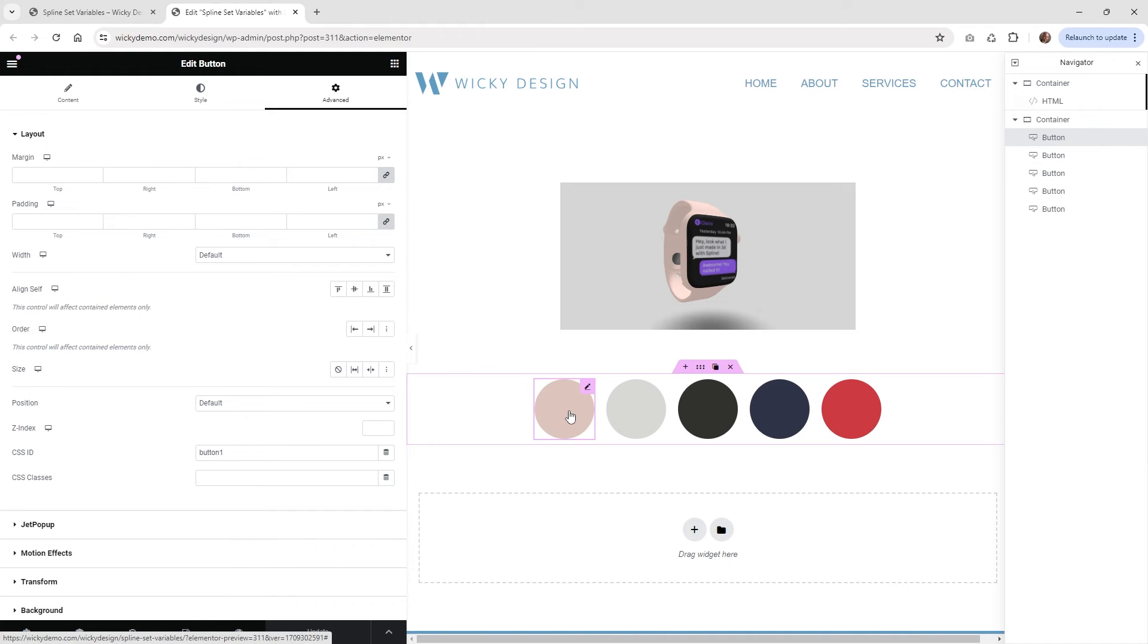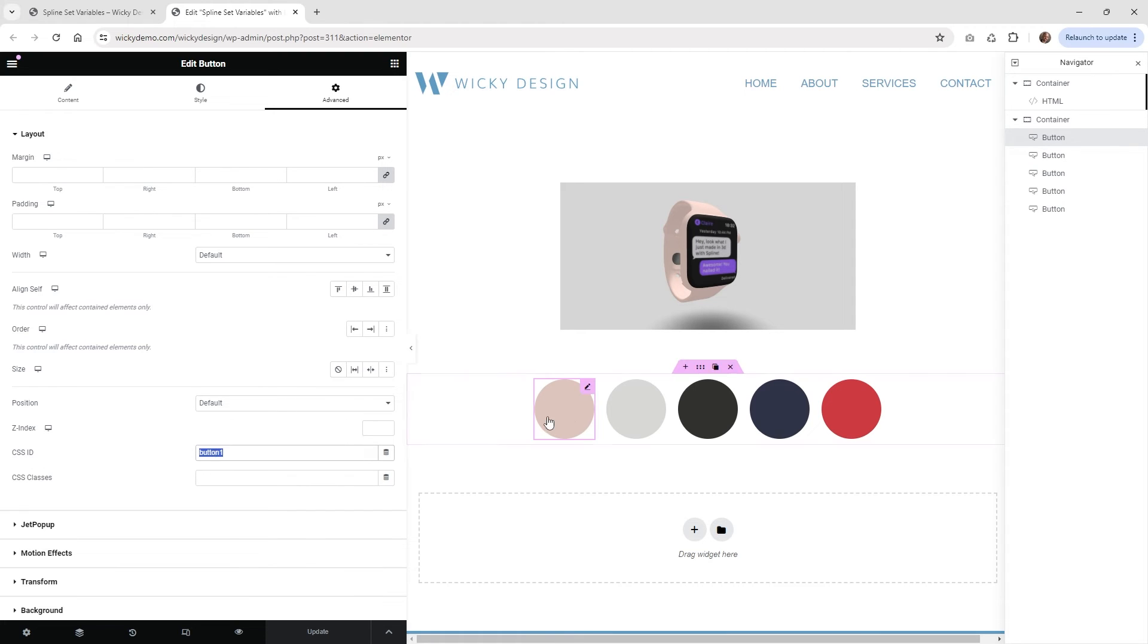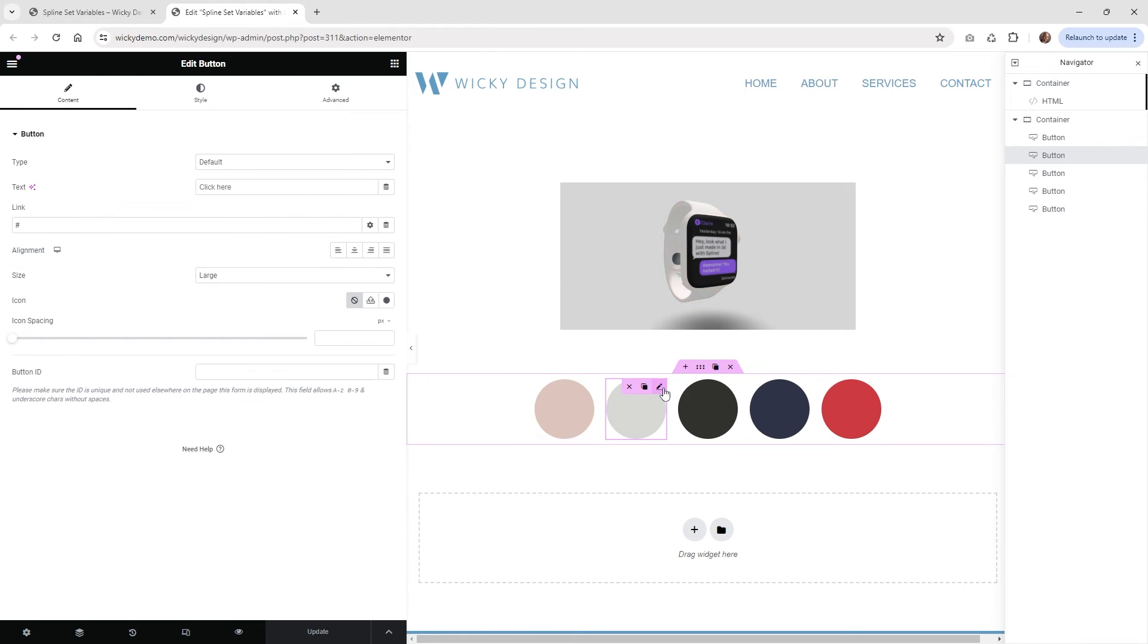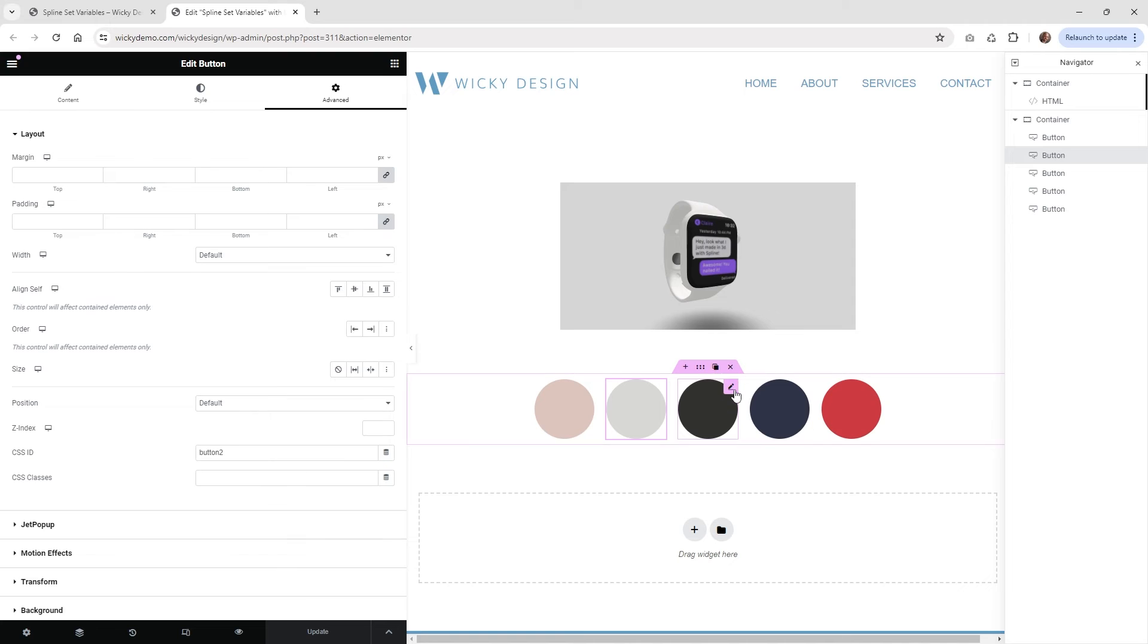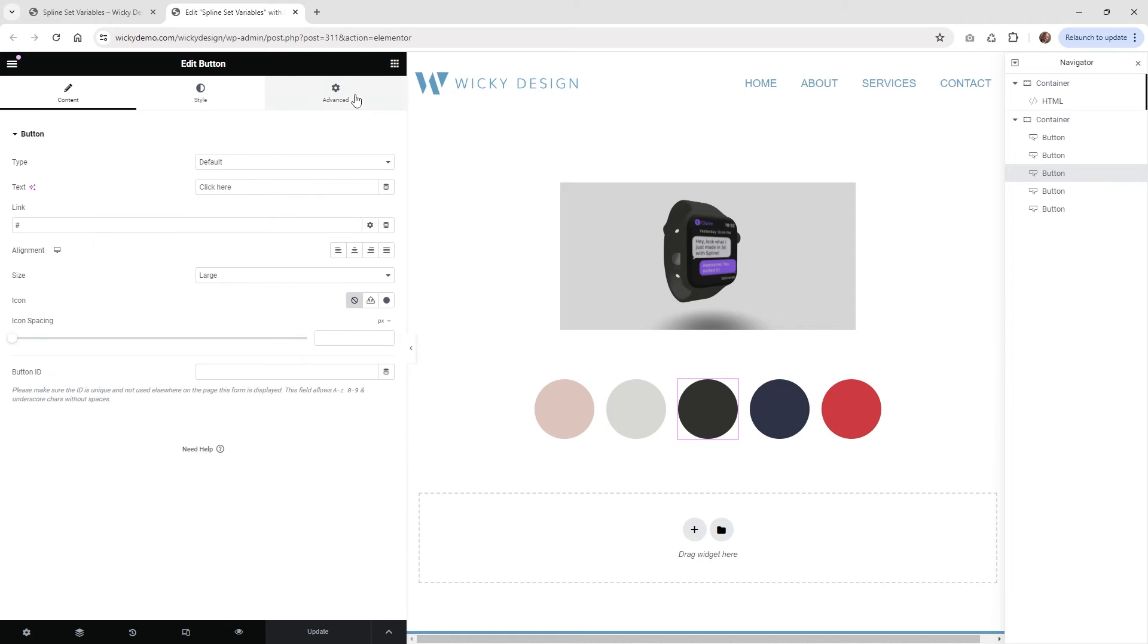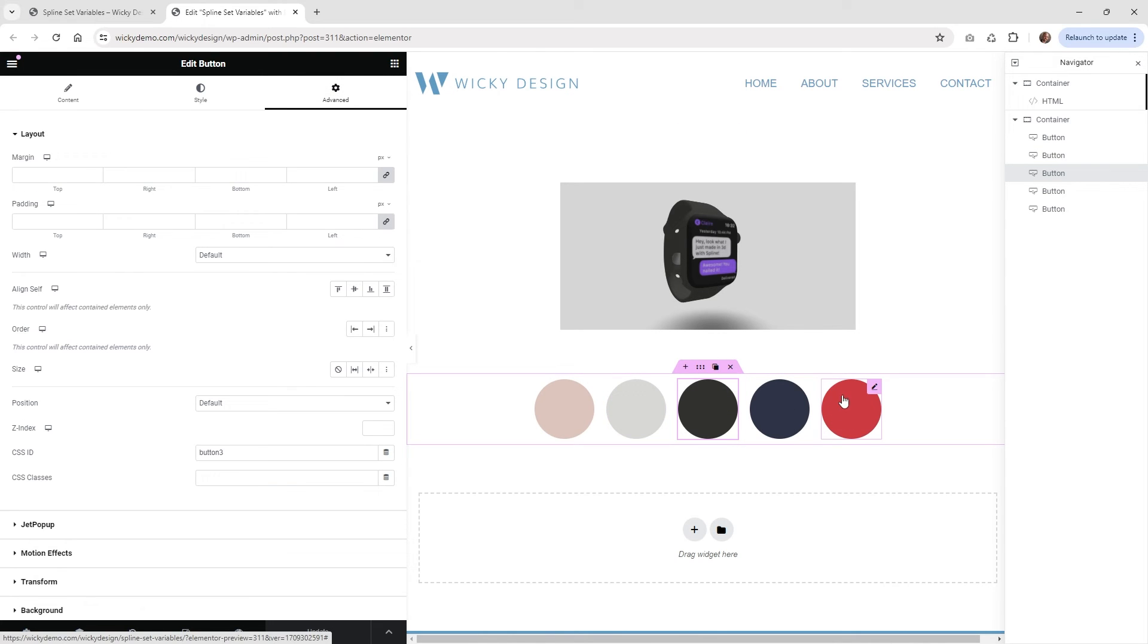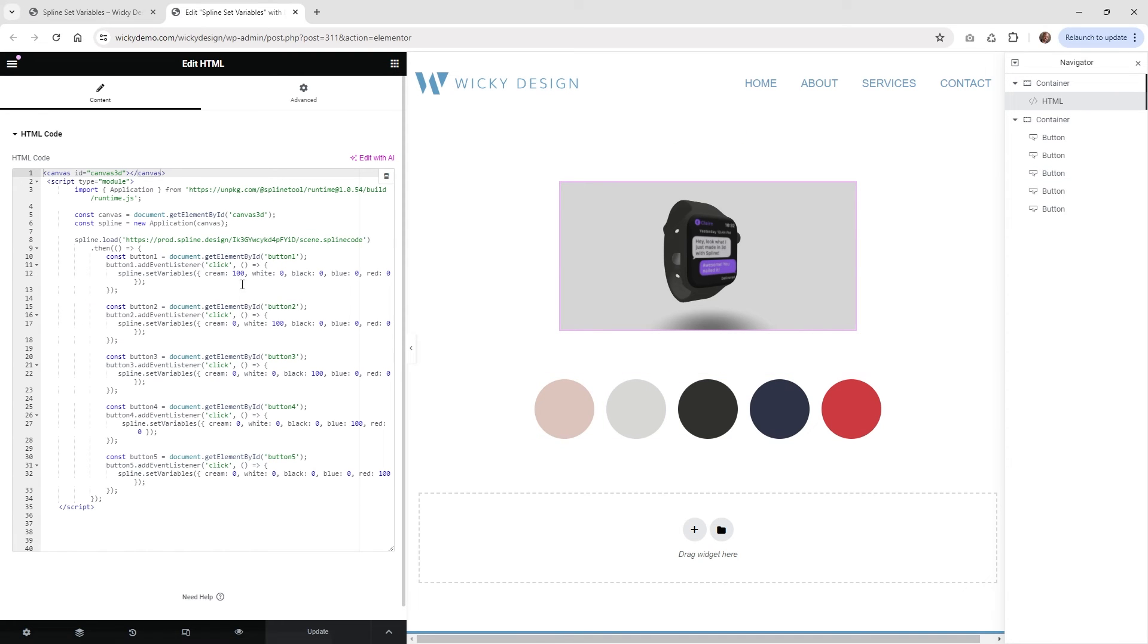So as you can see right here, I'm clicking on one of my buttons. All you need to do is assign an ID, a unique ID to each one of your buttons. So I kept it very simple for this tutorial. All of my buttons are just called button two, and then the black one's going to be button three. And you get the idea, button four and five down here. So you just need to make sure that these buttons will correspond with this code right here.